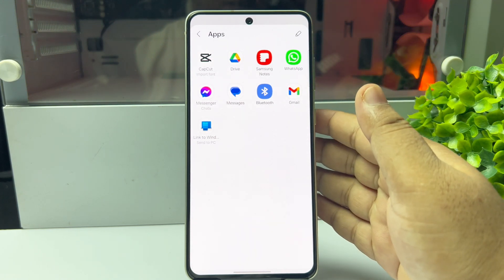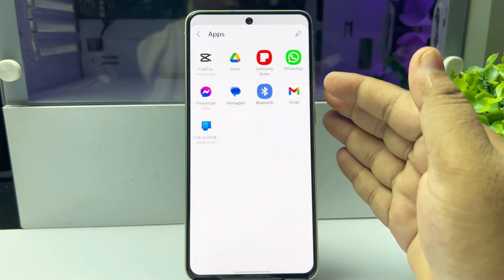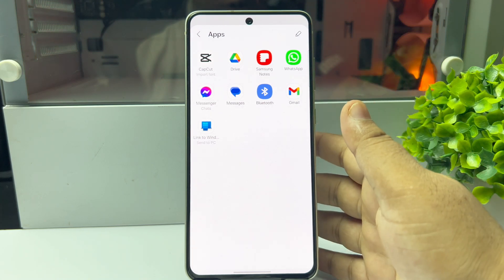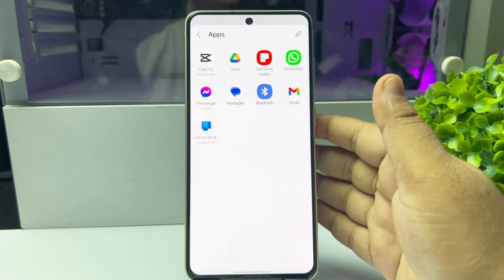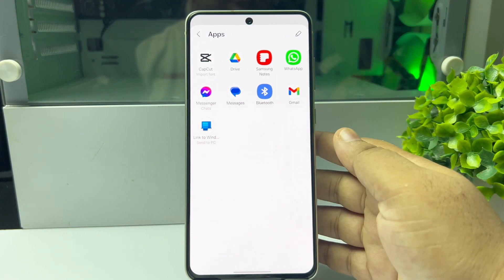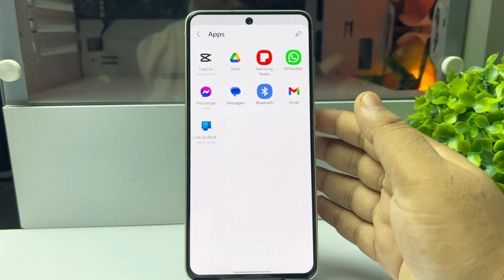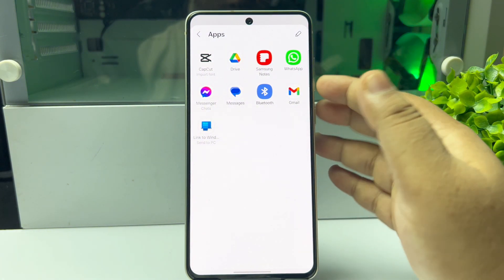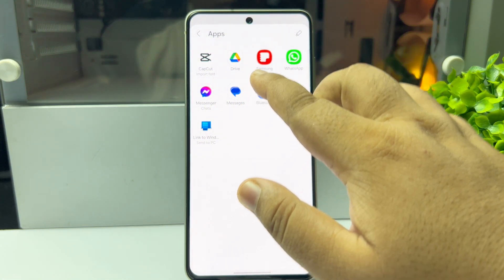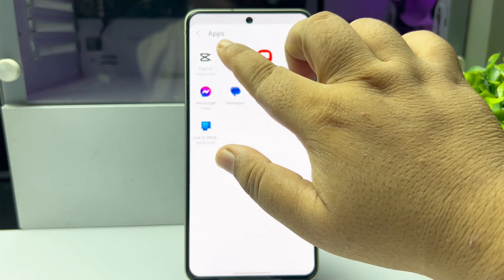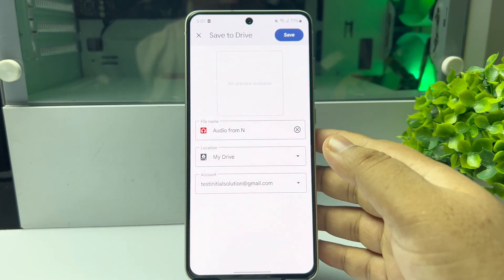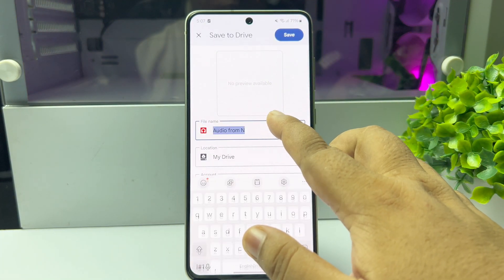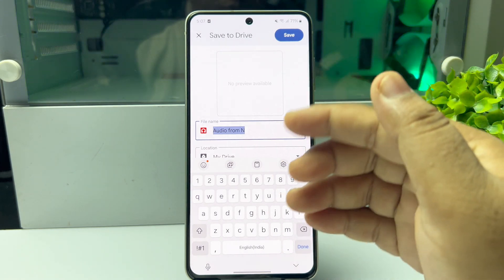If you don't see the Files app, you have to save or export the voice message to Google Drive. Make sure you have the Google Drive app installed on your phone. Tap on Google Drive and here you can see the audio name. If you want to change the audio name, you can do so from here.